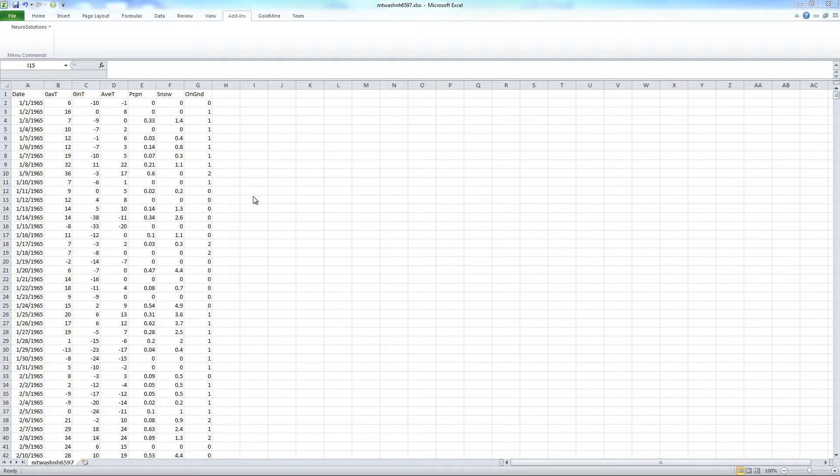In this NeuroSolutions tip box, we will be discussing how to set up a time series prediction in Excel with NeuroSolutions.